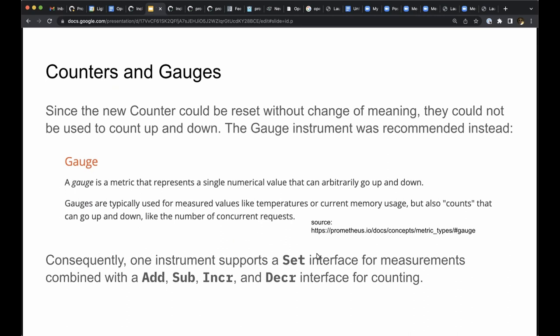As a consequence, we have one instrument with two interfaces. Use set to record the current value, and use add, subtract, increment, and decrement to change the current value. And here we are.